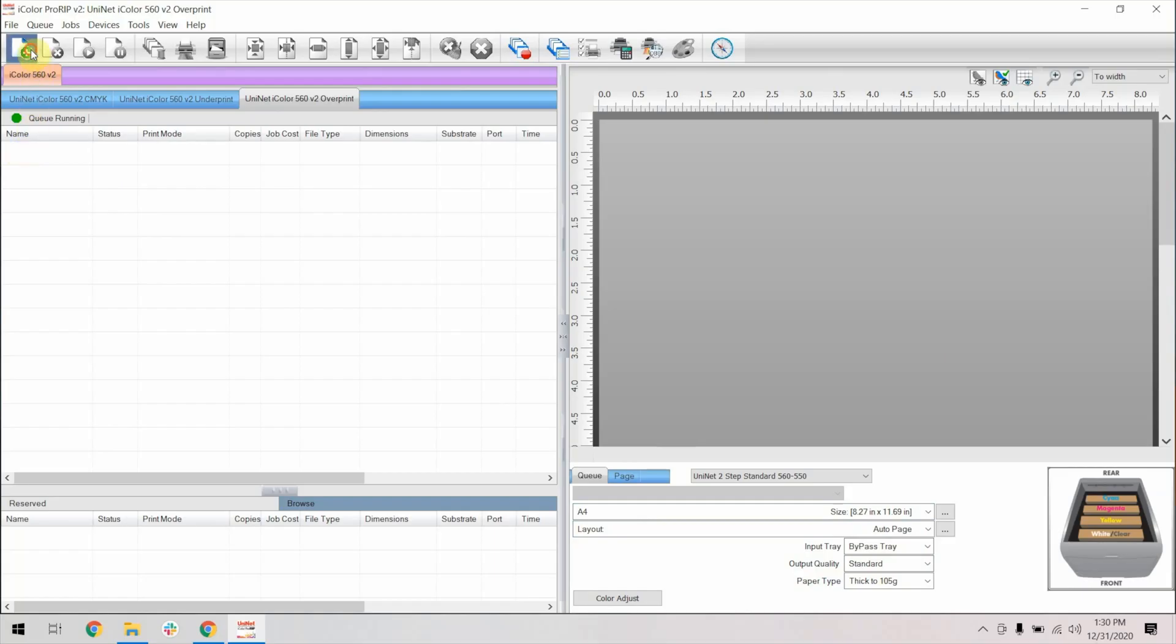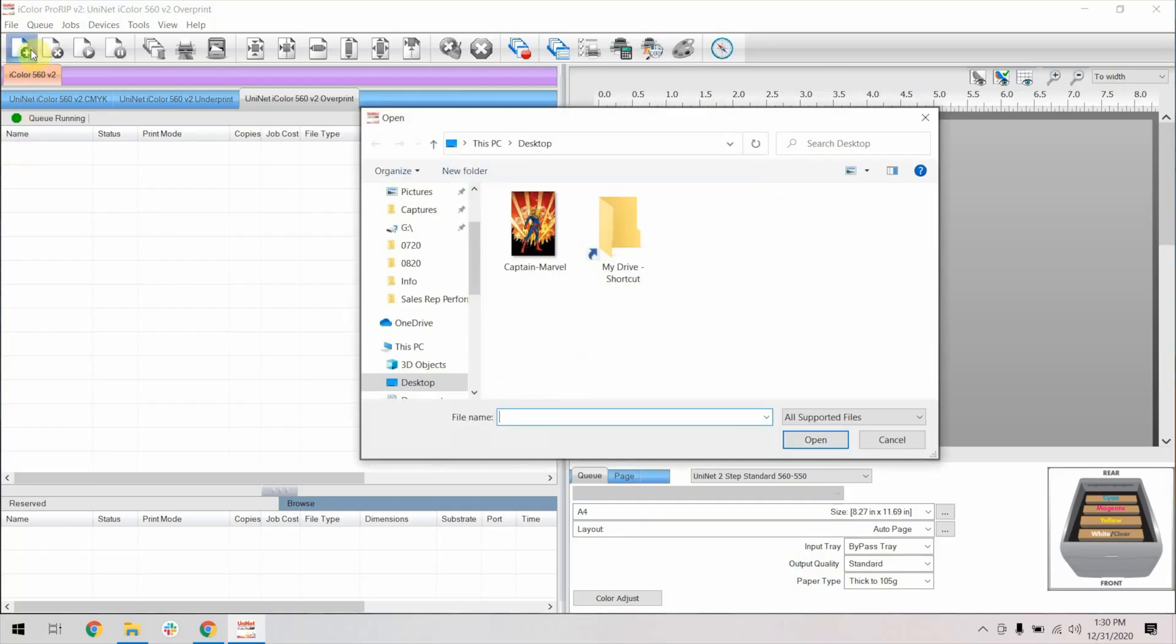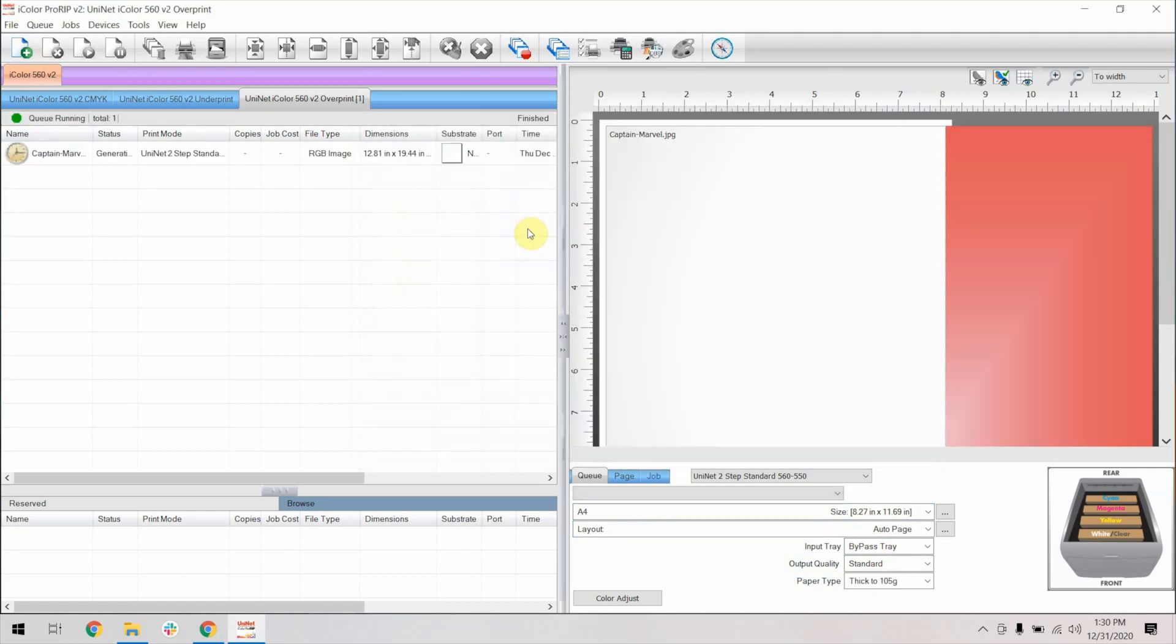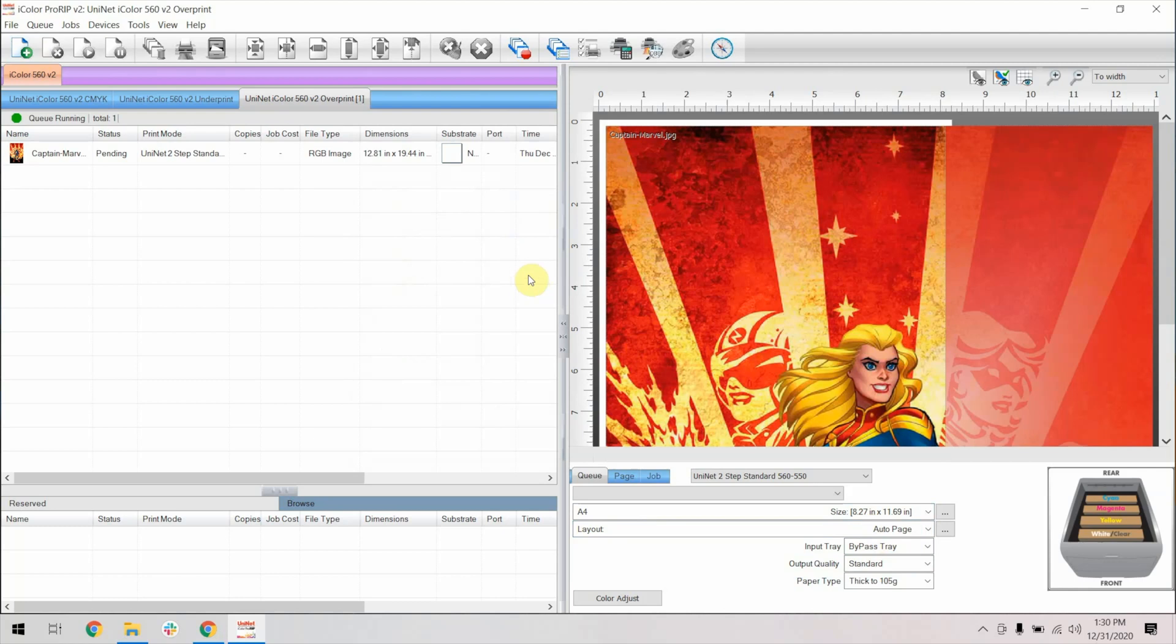Next, open up PrintPro and import an image you'd like to print. Observe the red area. That refers to an area of the image that is larger than the print area.